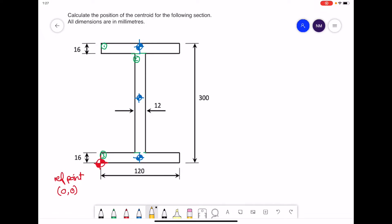From this point the three centers are measured. For the first rectangle we're going to write down the coordinates for its center from the reference point, and that would be a distance of 60 across and a distance of 292 upwards. We'll write that value down to the side: (60, 292).